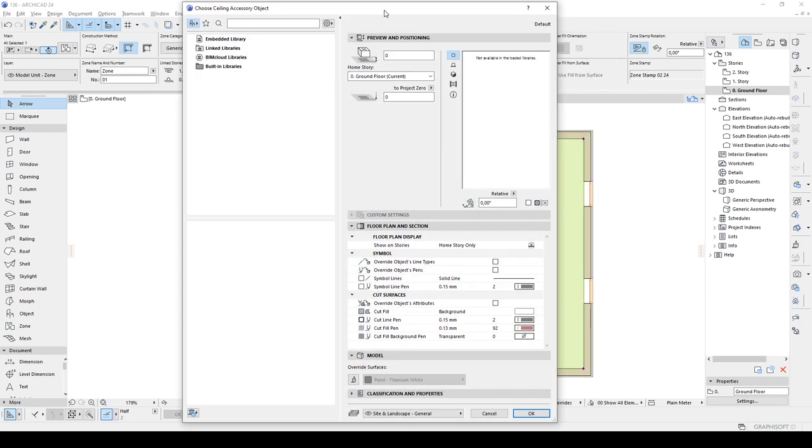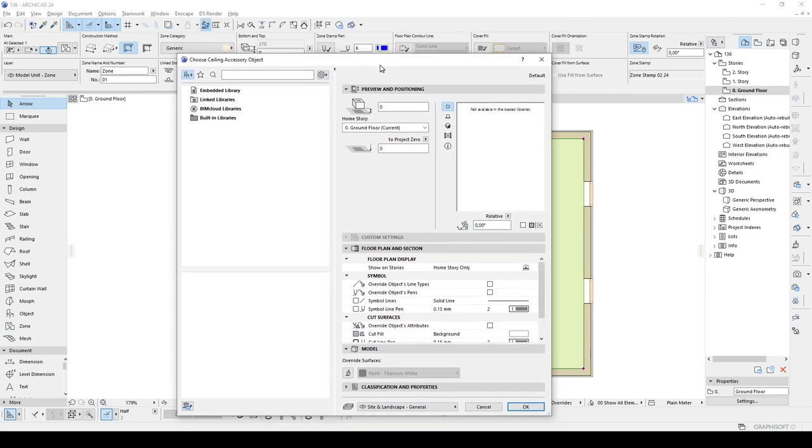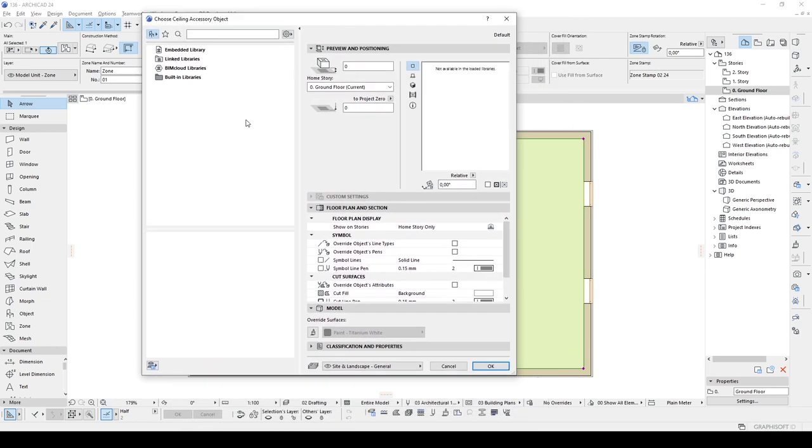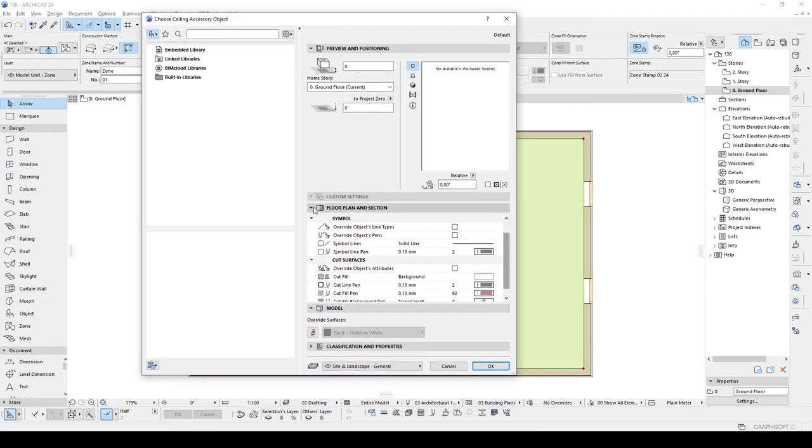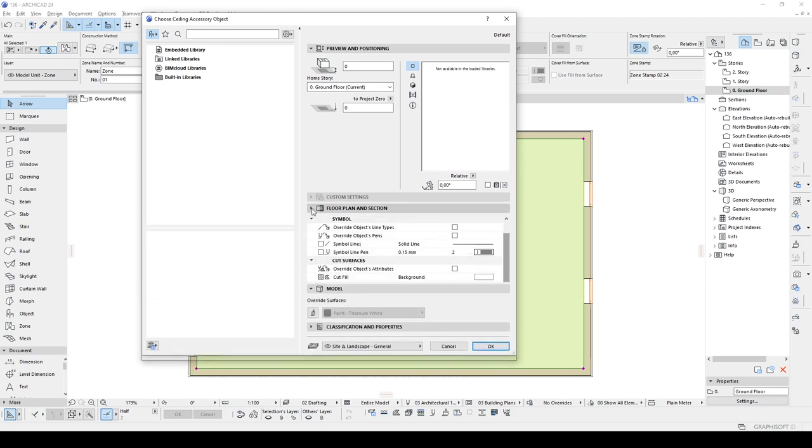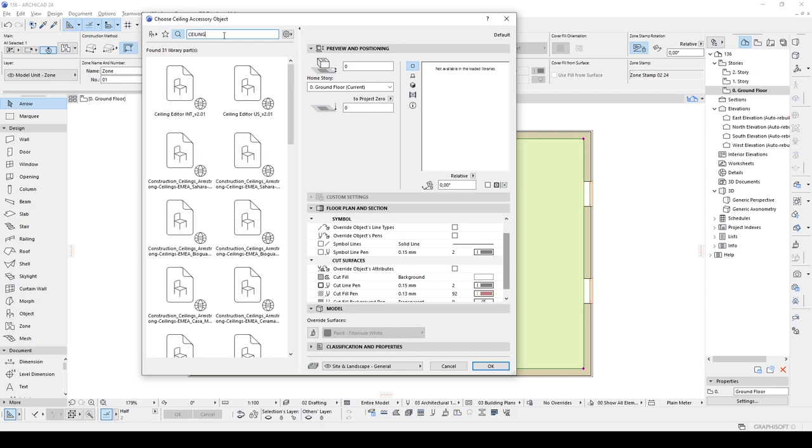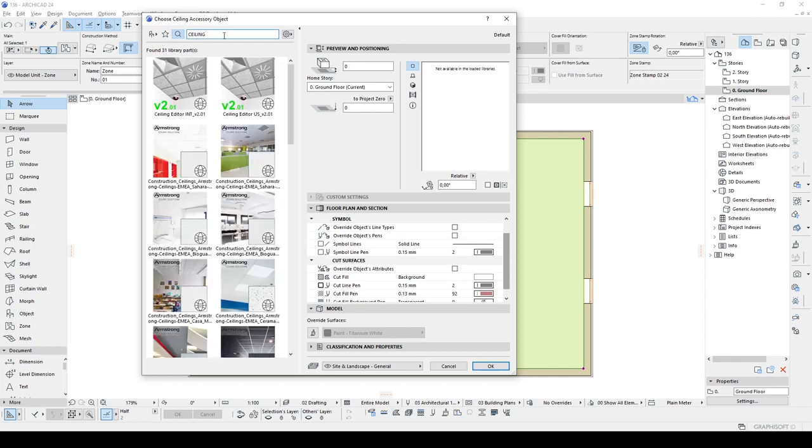And we have object menu, but this is empty. We cannot do anything with this. With this, we should have loaded the suspended ceiling library, or we can directly type in here. For instance, Ceiling is going to search. And there we go.